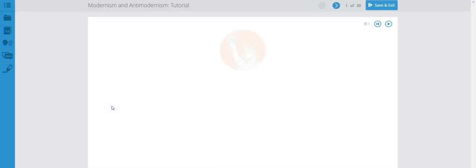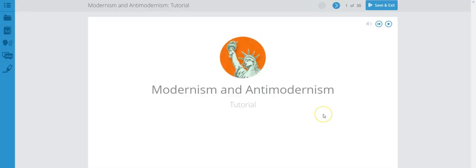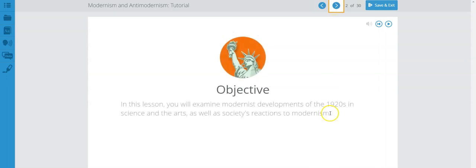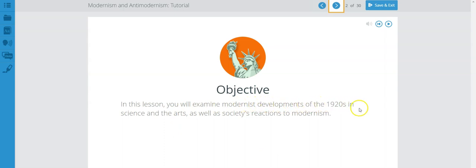Remember that you need to have a notebook in order to take notes, as those notes will help you answer the questions during this tutorial, as well as the unit activity. And our objective for this tutorial is that you will examine modernist developments of the 1920s in science and the arts, as well as society's reaction to modernism.